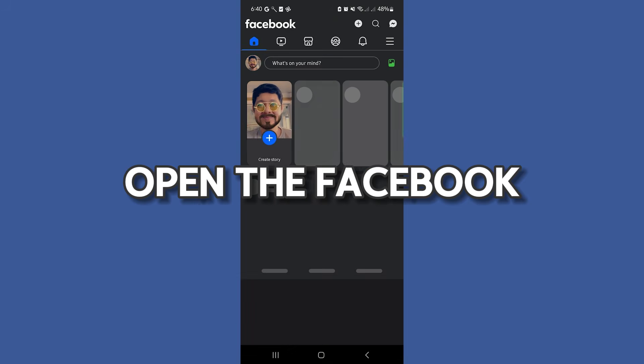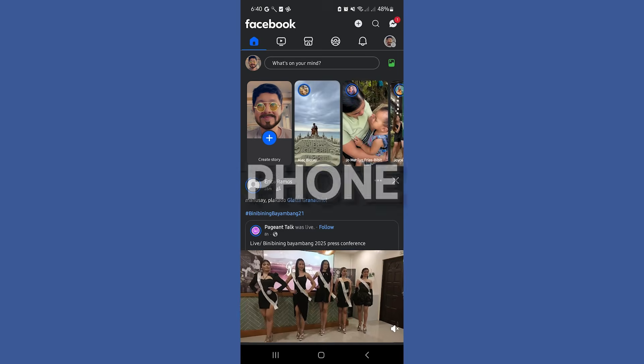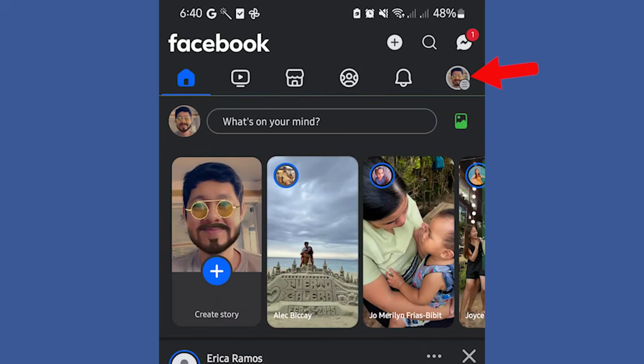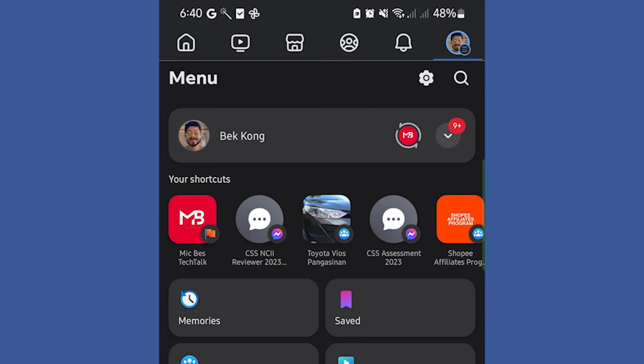First, open the Facebook app on your phone. Next, tap on the menu icon in the top right corner. Scroll down and select Settings from the list.